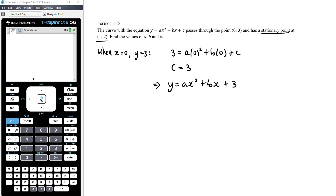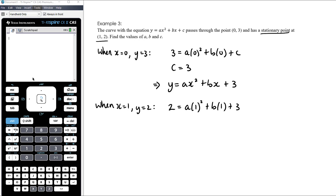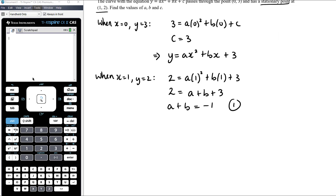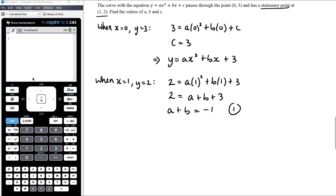The first bit of information is the point (0, 3): when x equals 0, y equals 3. Substituting: 3 equals a times 0 squared plus b times 0 plus c, so c equals 3. Our equation is now ax squared plus bx plus 3. We know the curve has a stationary point at (1, 2), which gives two bits of information: when x equals 1, y equals 2, so 2 equals a plus b plus 3, giving us equation 1: a plus b equals negative 1. Also, at a stationary point, dy/dx equals zero when x equals 1.